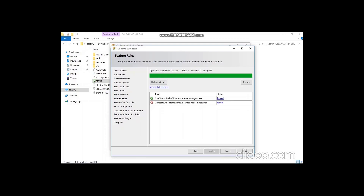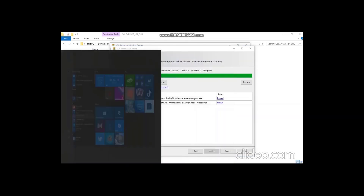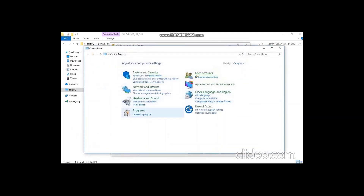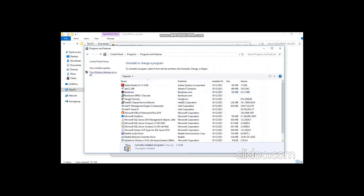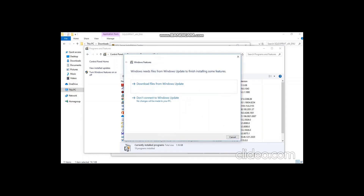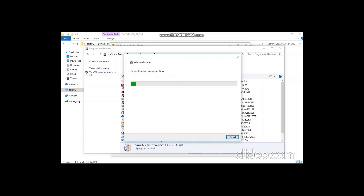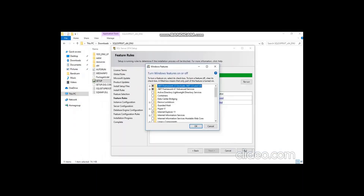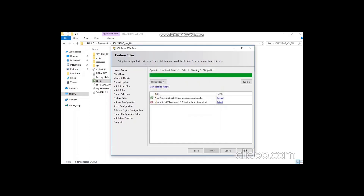Here we have a rule that .NET Framework 3.5 is required and it's not yet installed. For that it's very simple — go to Programs and Features, then Turn Windows Features On or Off, and enable .NET Framework 3.5. If you click OK it will show two options — we recommend Download from Windows Update. Make sure your Windows Update service is live; if not you can start it from Services. I'm using Download Required Files and it's completing.